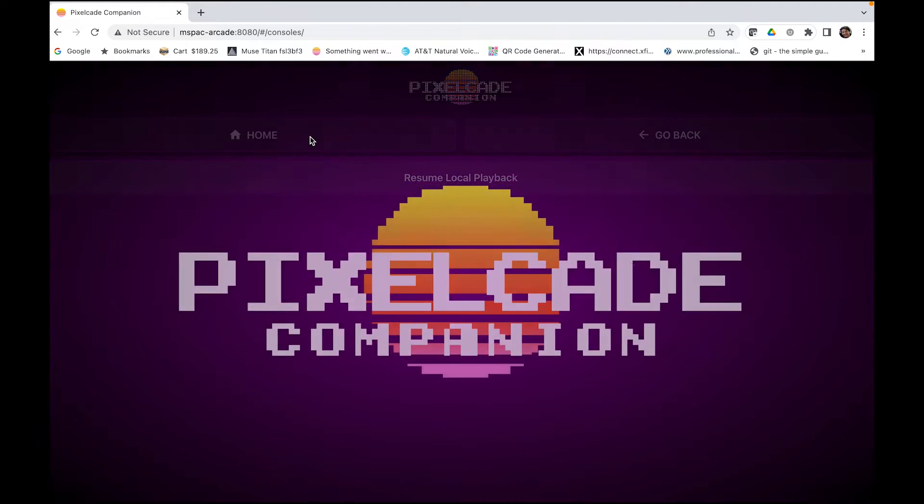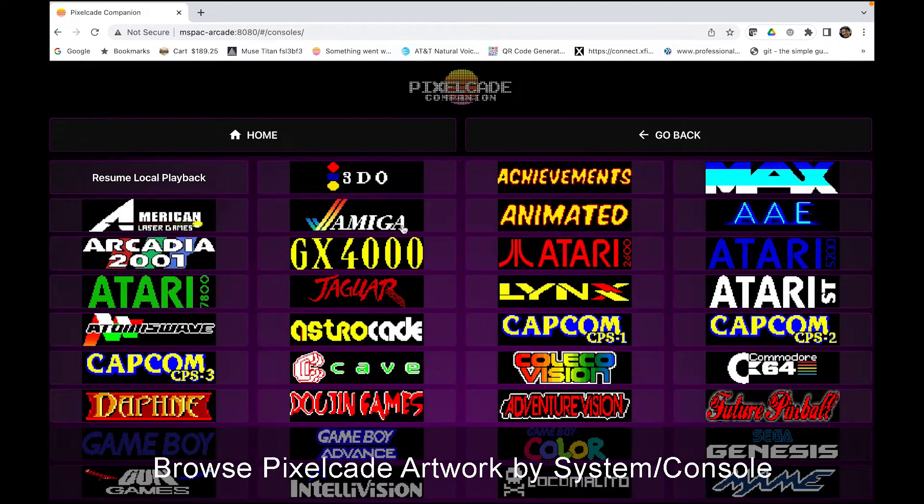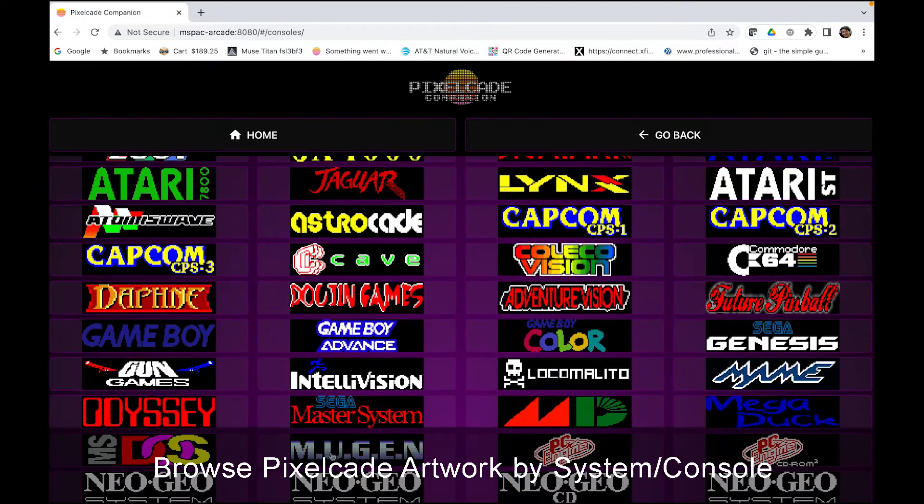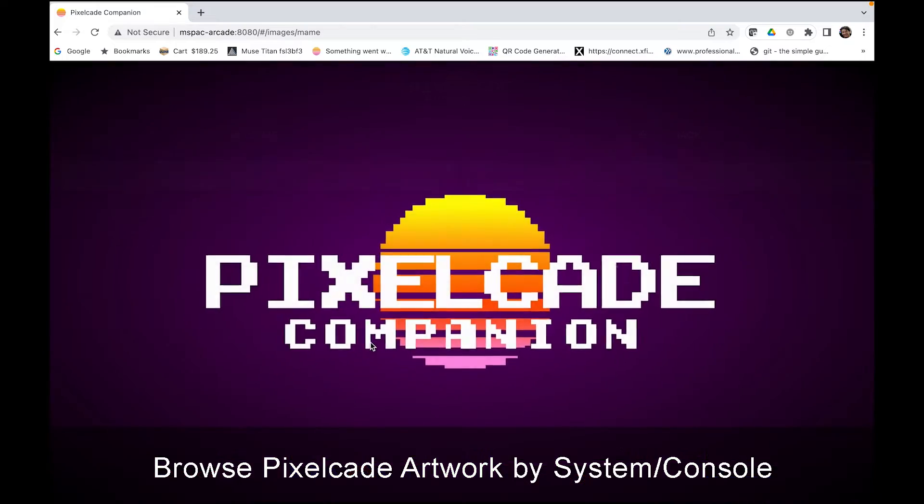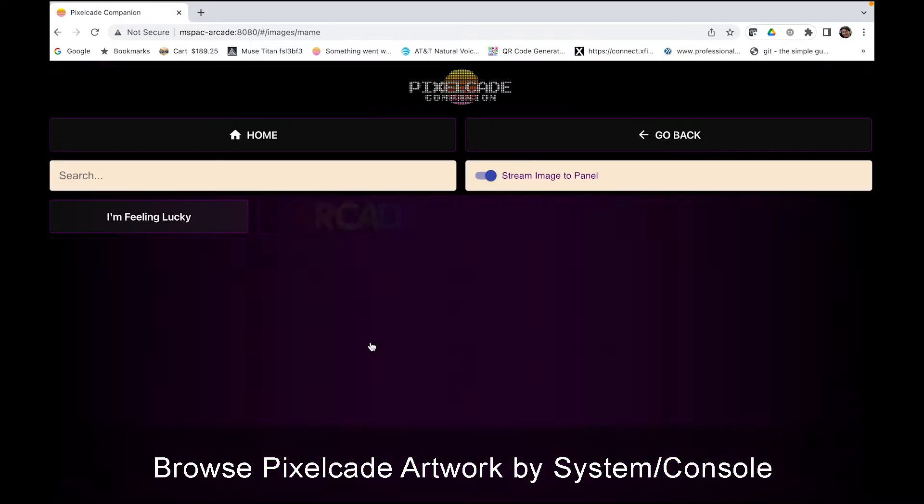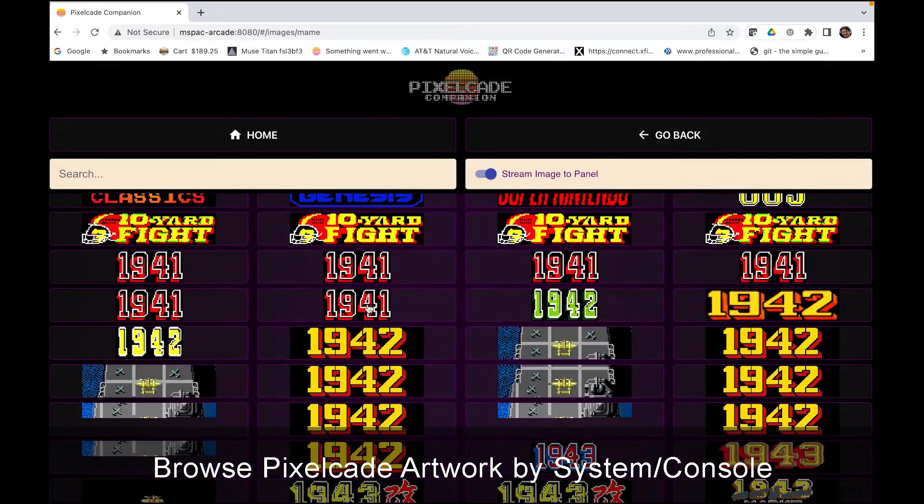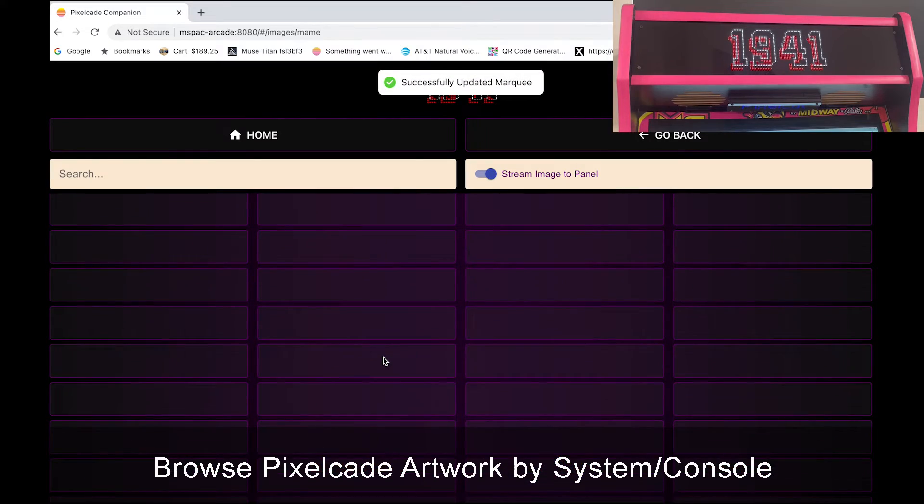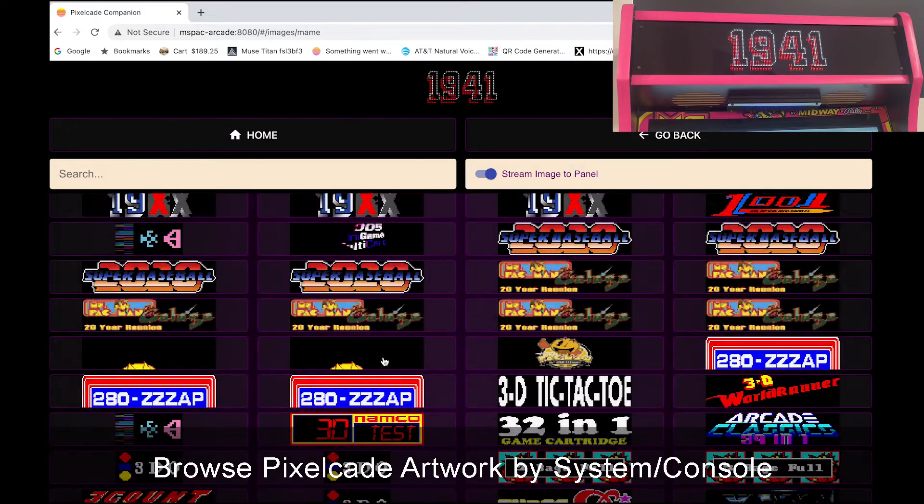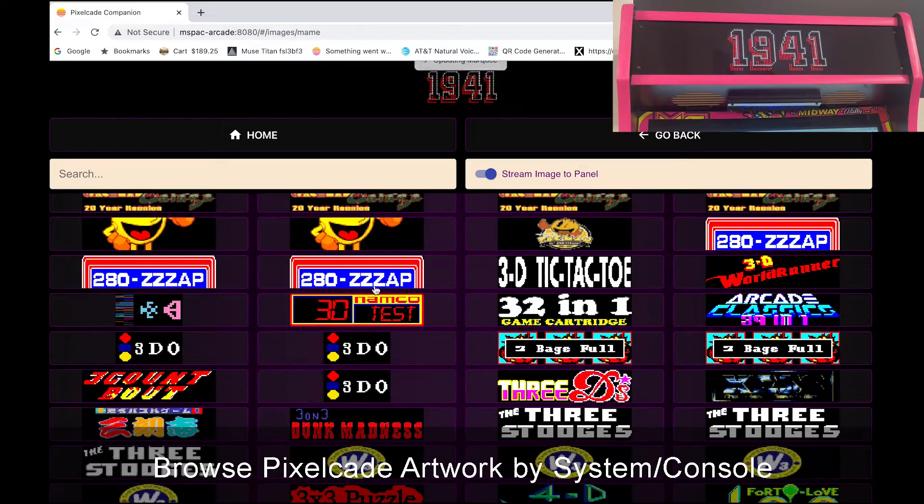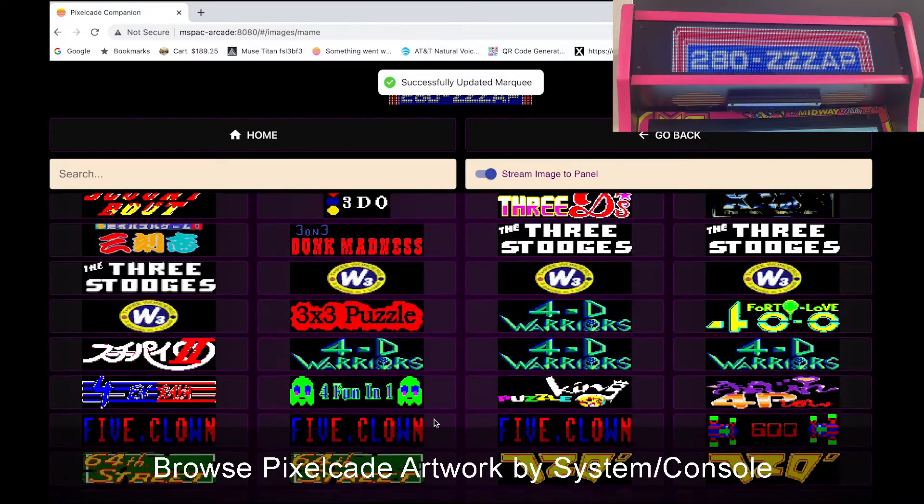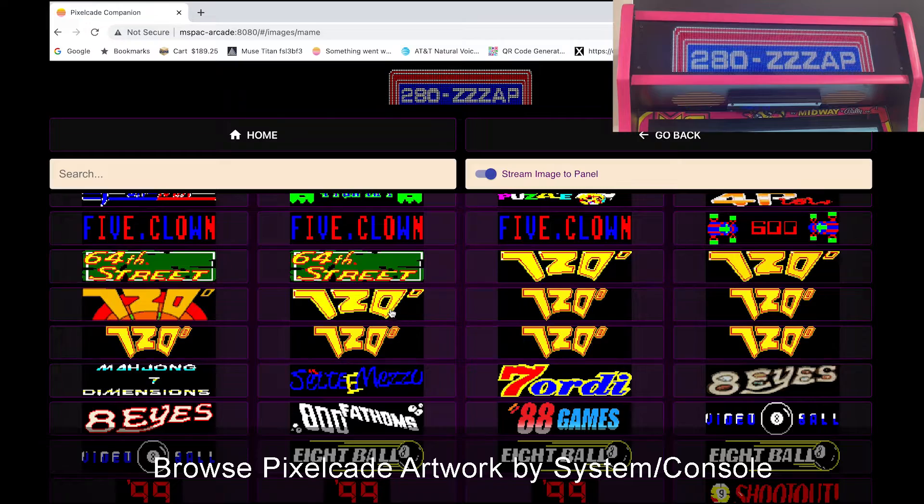So let's check browse images first. So this lets you browse Marquis. So let's see. Let's go to MAME. Let's start with MAME. And so you can just go here and browse artwork. So just click away. See lots of artwork that's been done by the community over the years. So it's a nice way to kind of see what's there.